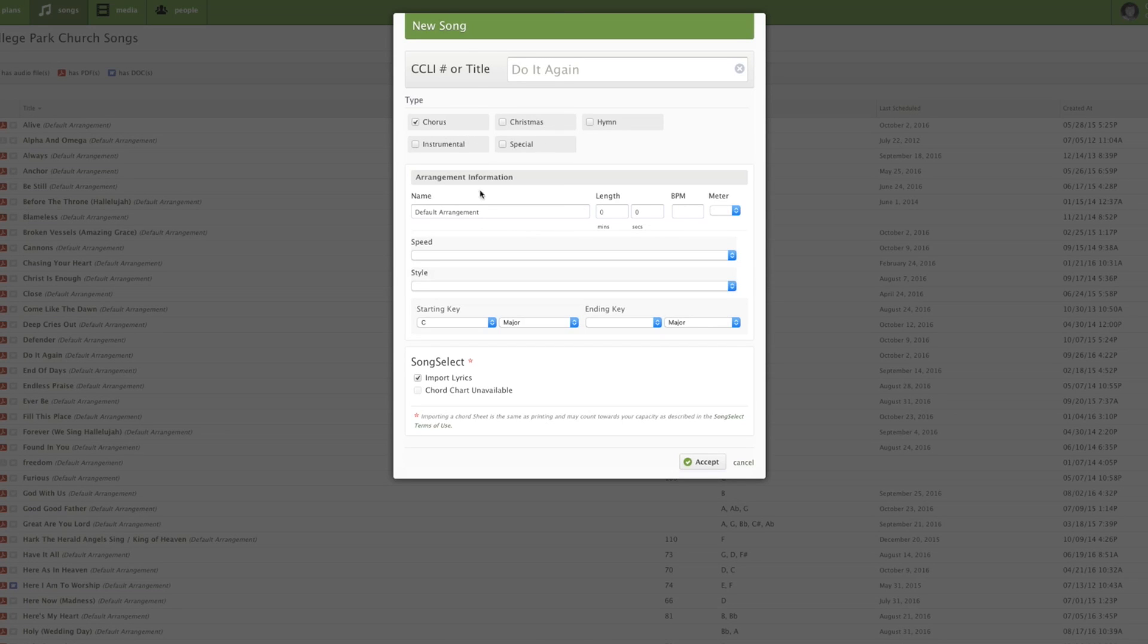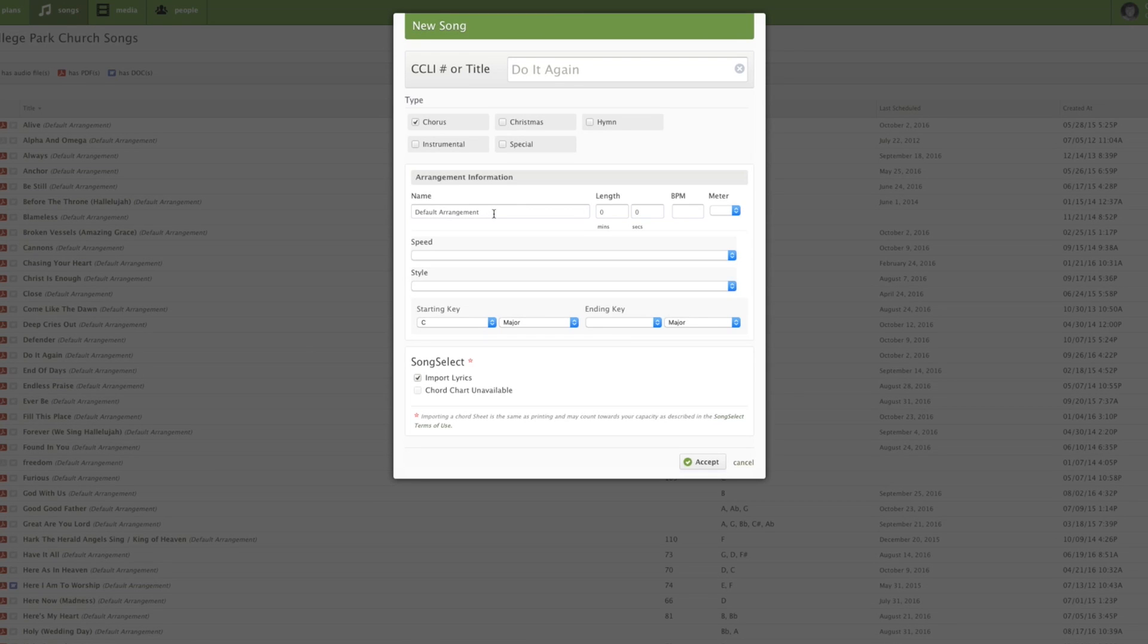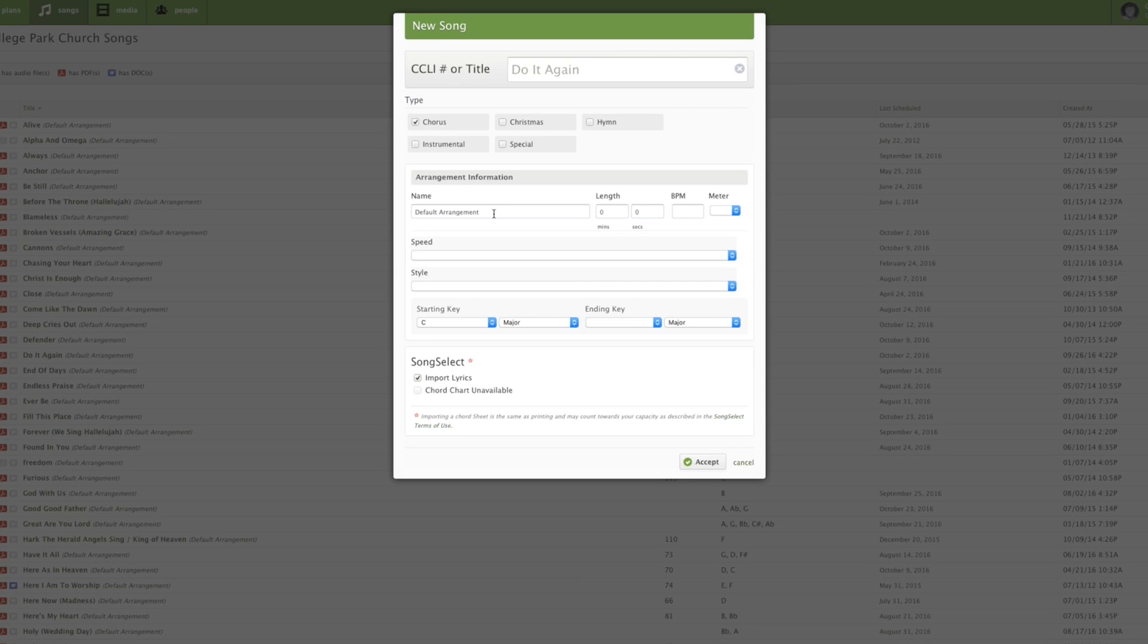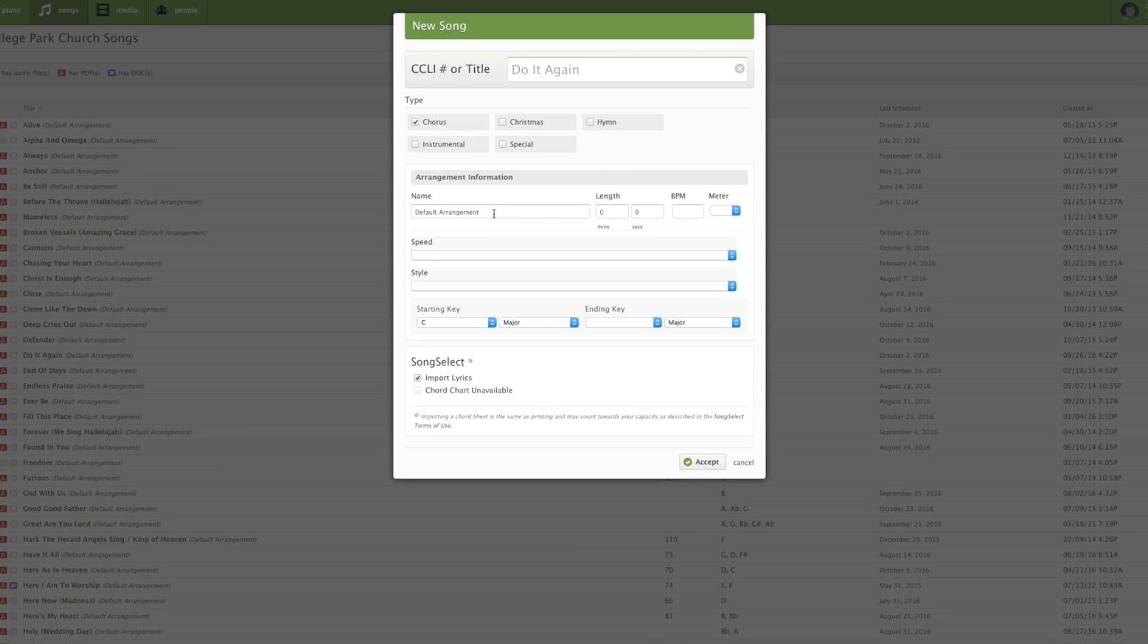Of course, you can select these others if they apply. And then I usually leave the default arrangement in because I usually don't rename my arrangements unless it's a specific arrangement that our team has created or someone else has created other than who originally did the song. And I'll put that there. But otherwise, I'll leave it as default arrangement.